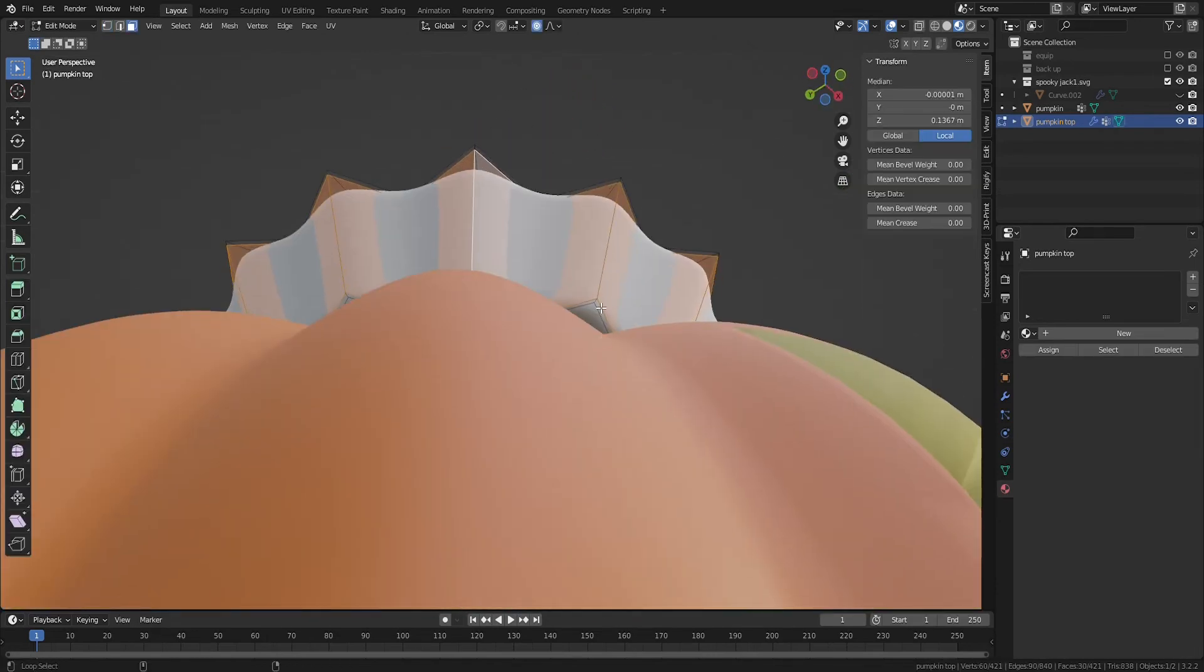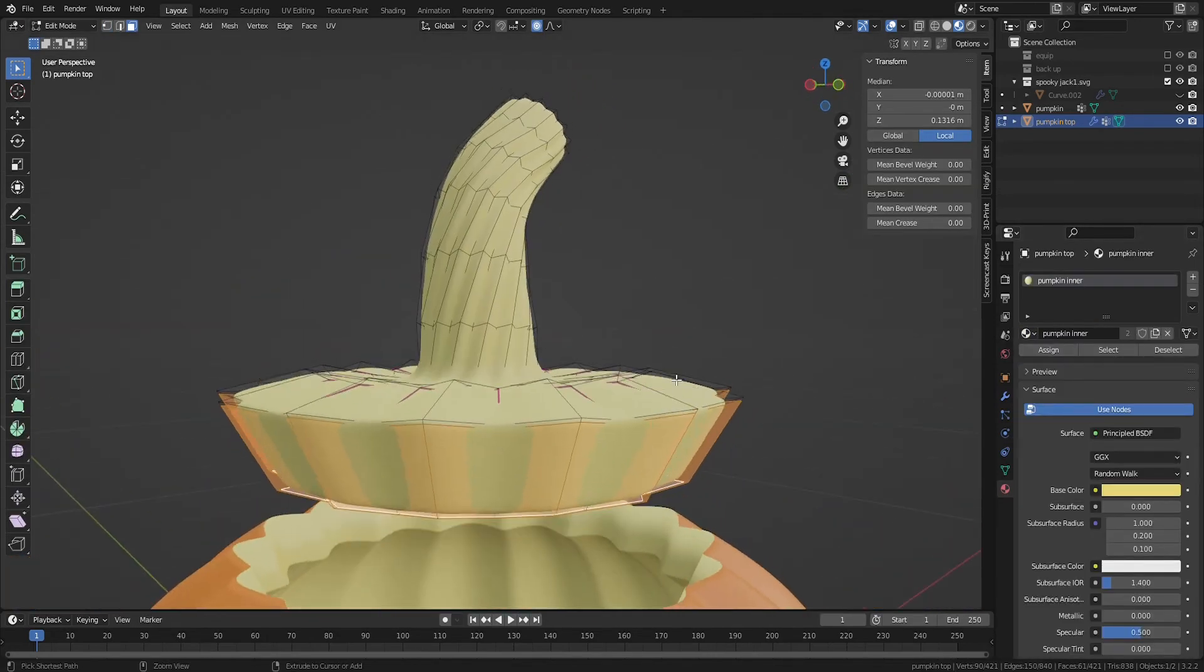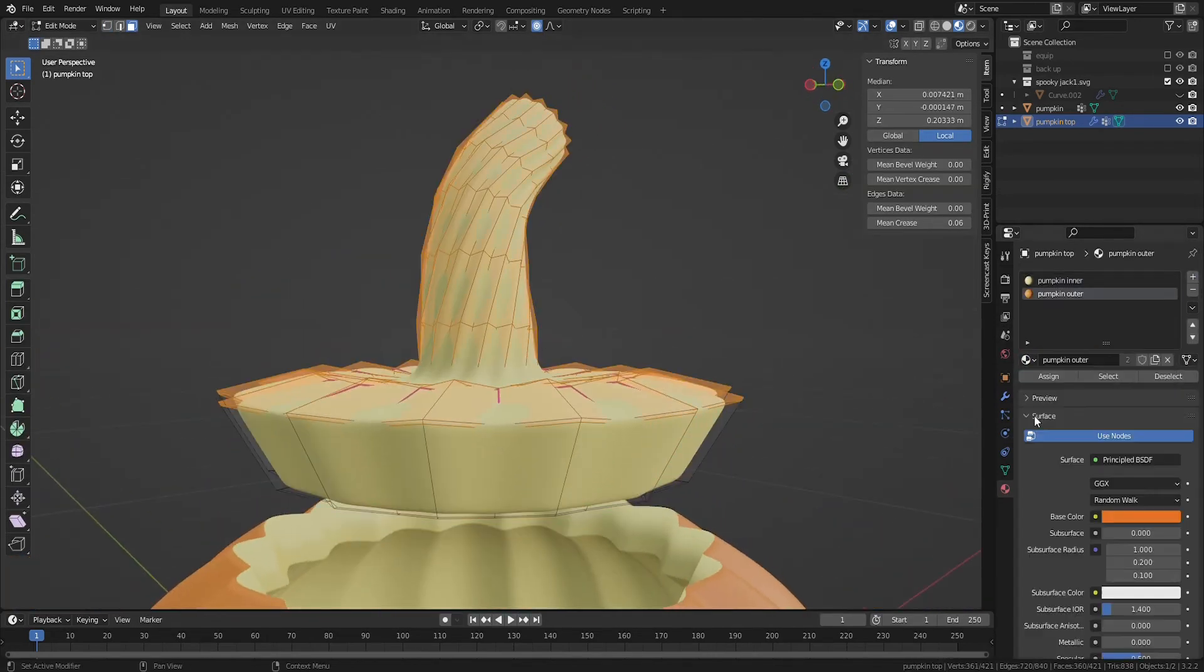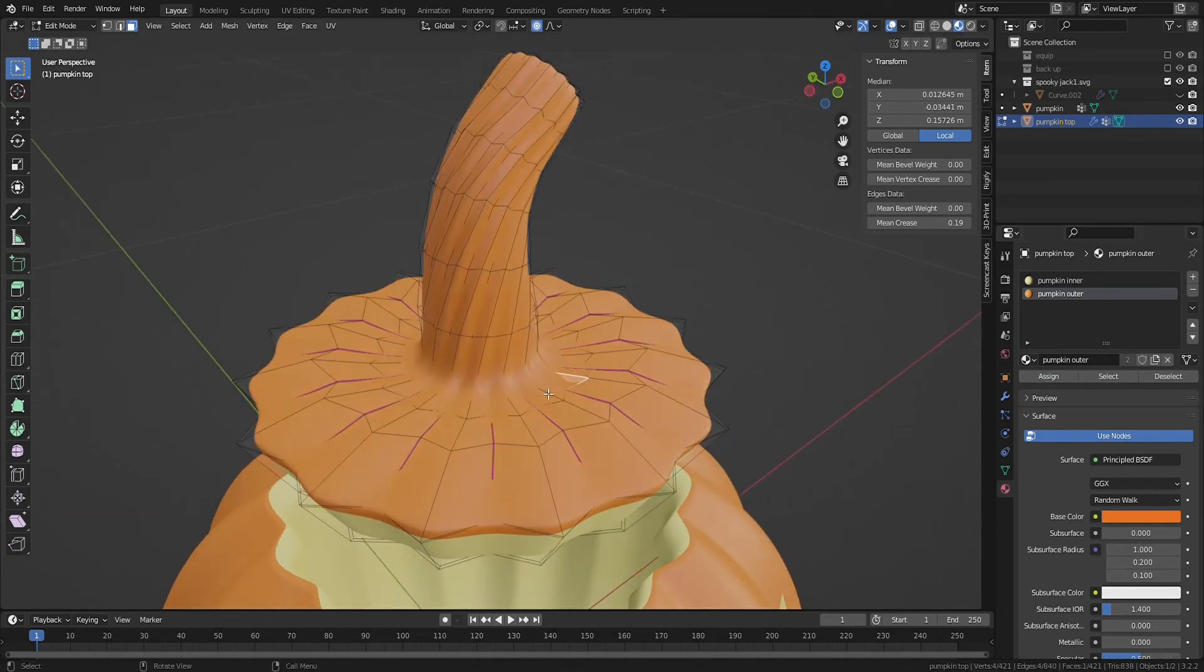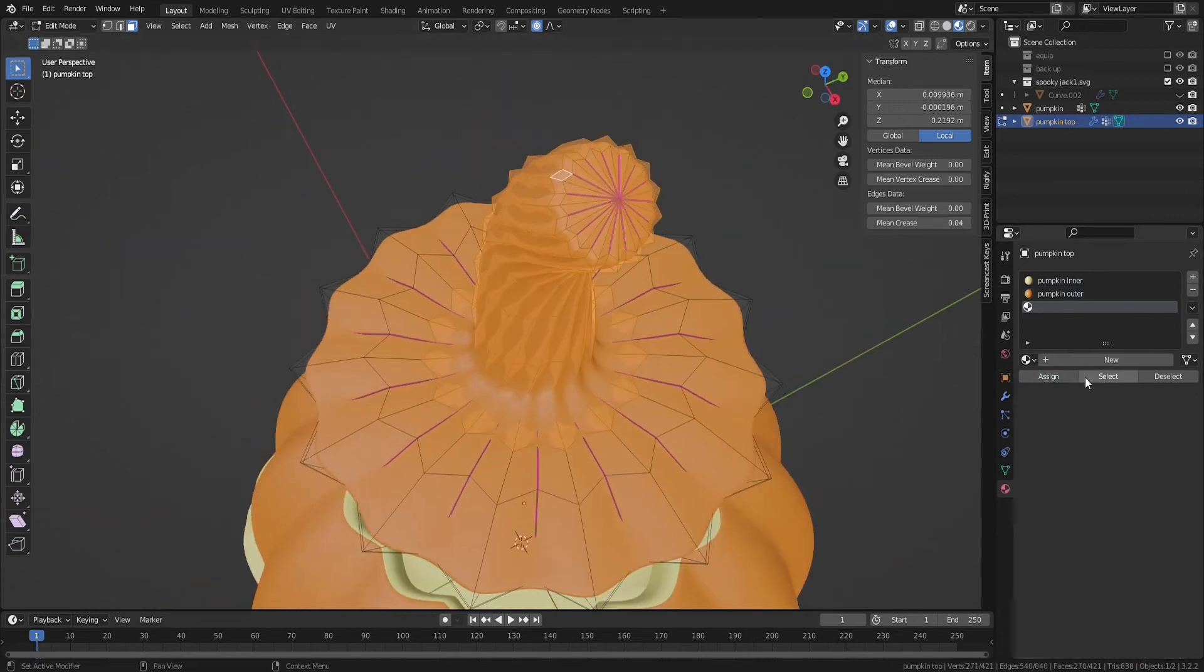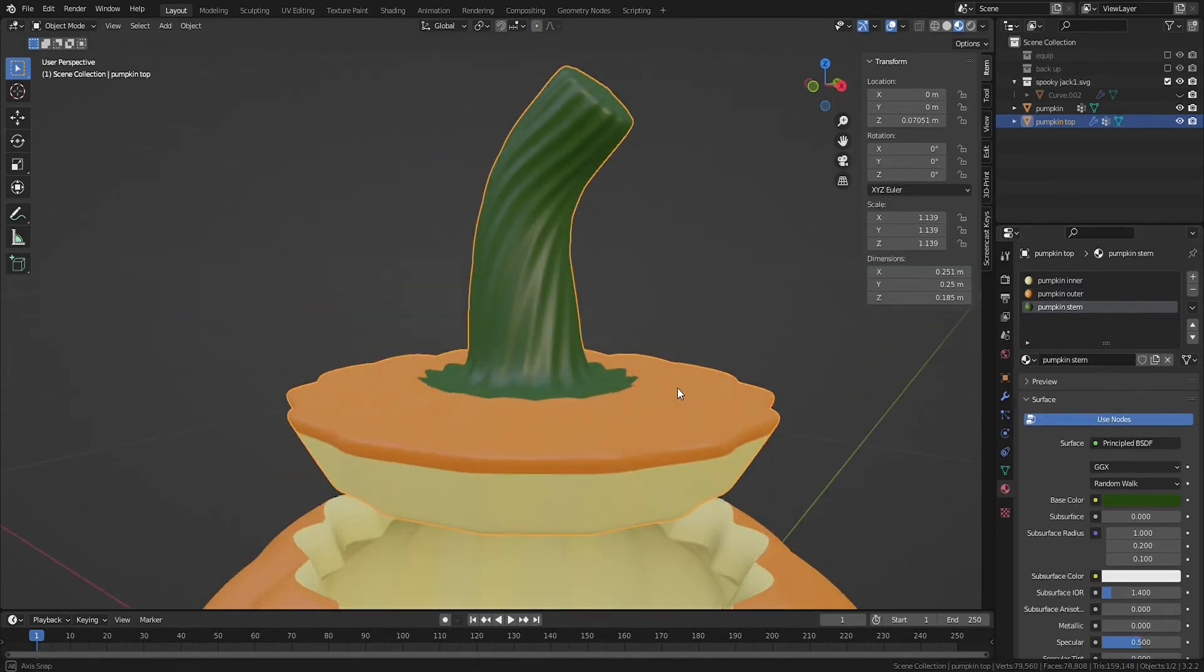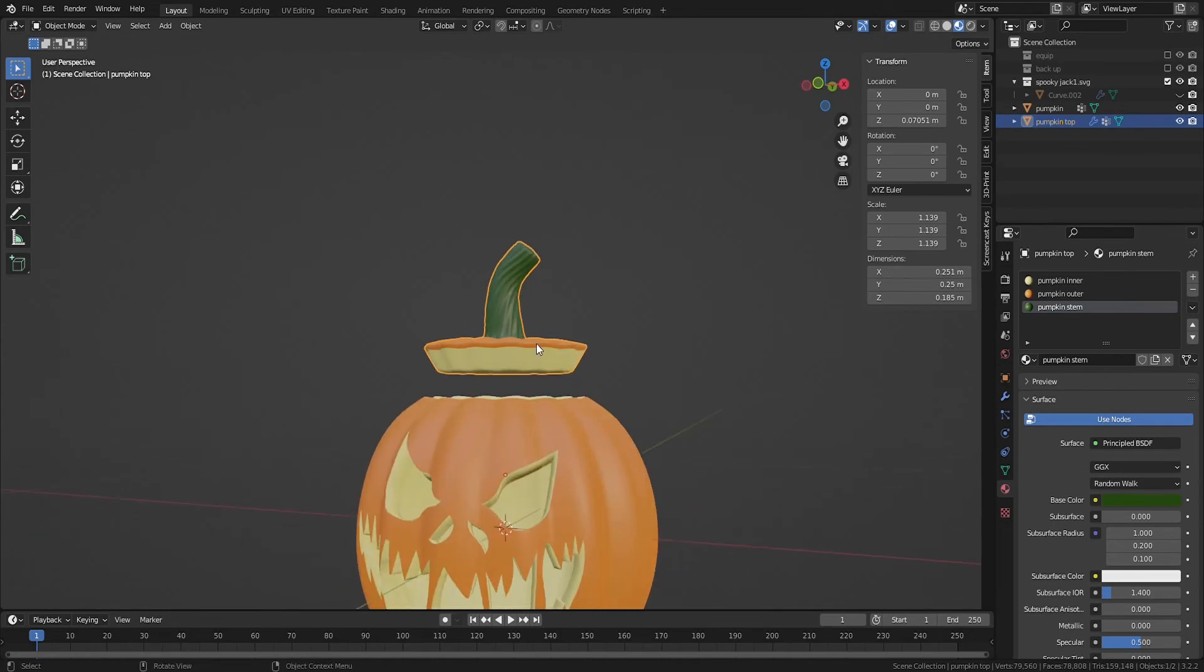For materials, assign that same yellow to the bottom and side faces of your top piece, orange to the top faces, and then a new green material to the stem faces.